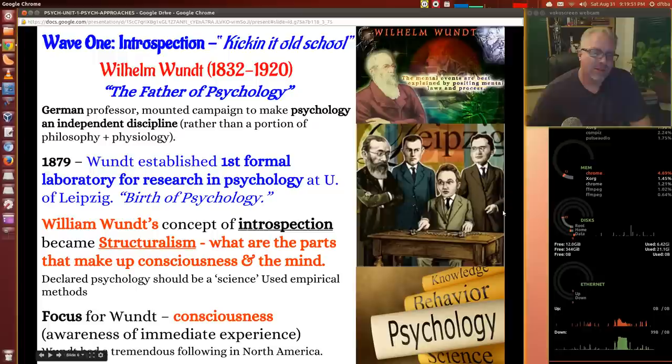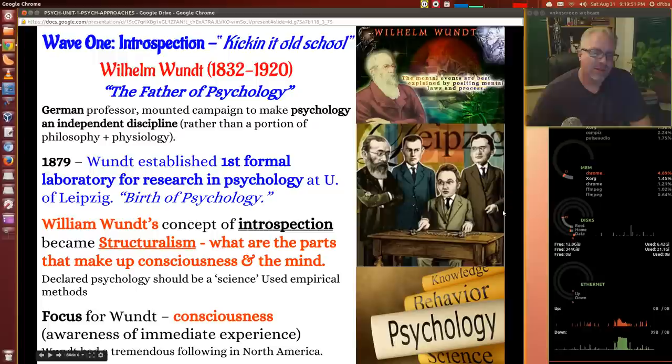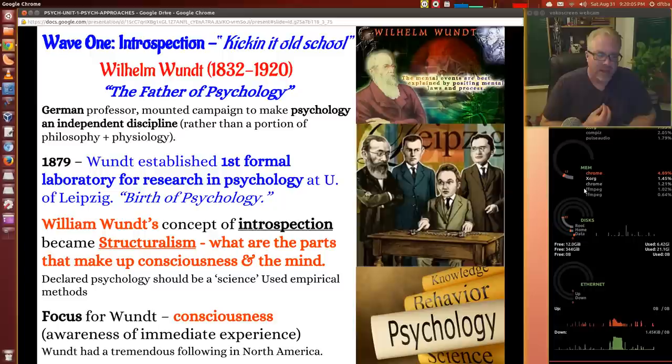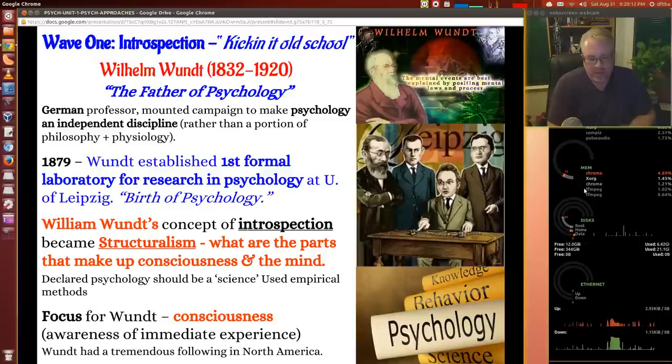Wundt thought: what we need to do is study the structure or the components that make up the mind. How would you do that? The idea is that with the use of introspection, a subject can think deeply into their own consciousness and report what they were thinking during a certain experiment. So the focus for Wundt is on the consciousness and awareness of the immediate experience.